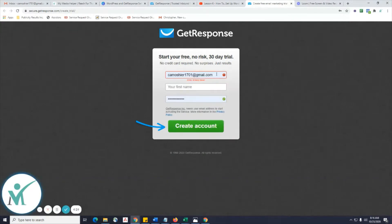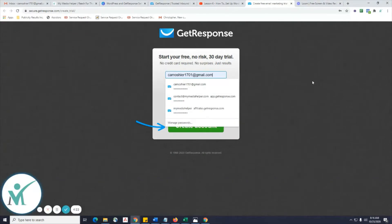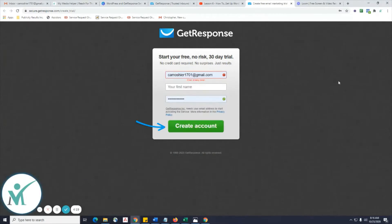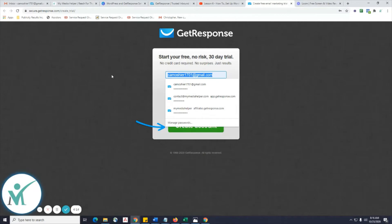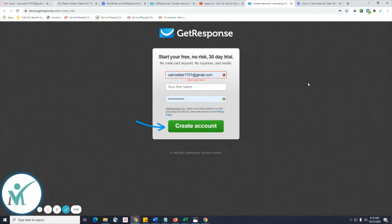You can start for free — no risk, 30-day trial. You do not need any type of payment or credit card. This is your 30-day trial, no obligation. I use GetResponse and I'm going to show you that I do. If there's anything you should pay a monthly subscription for, it's this. This is the only one I'm going to recommend that you actually pay a monthly fee for, besides your hosting and domain.